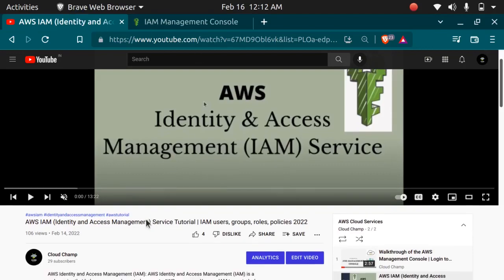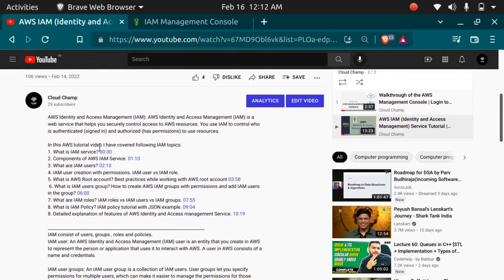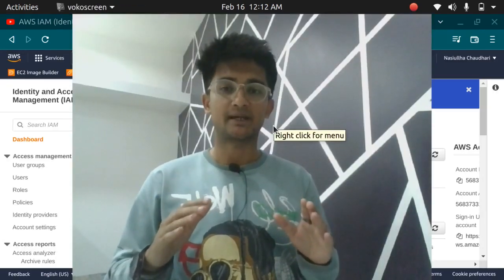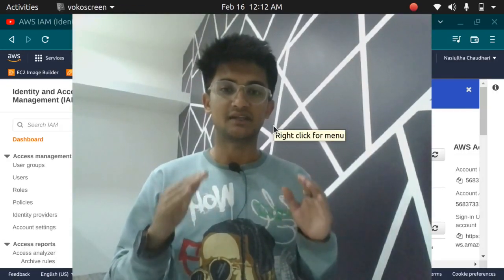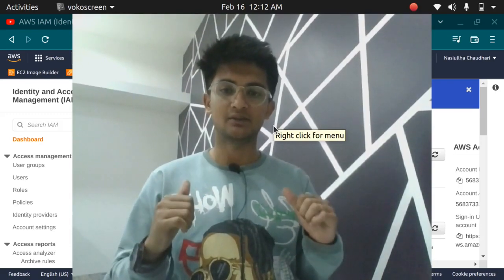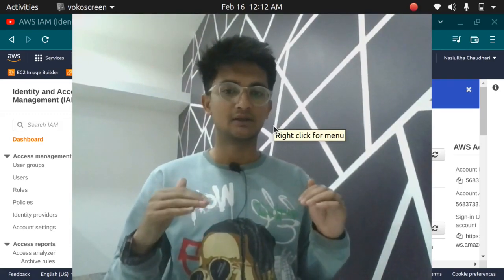In that video we covered a lot of topics: what is IAM service, what are users, groups, roles, policies, what is MFA, and what are the features of AWS IAM. In this video we are going to do hands-on practice of all the things we have discussed. So first please watch the previous video and then you can do the hands-on of this video.